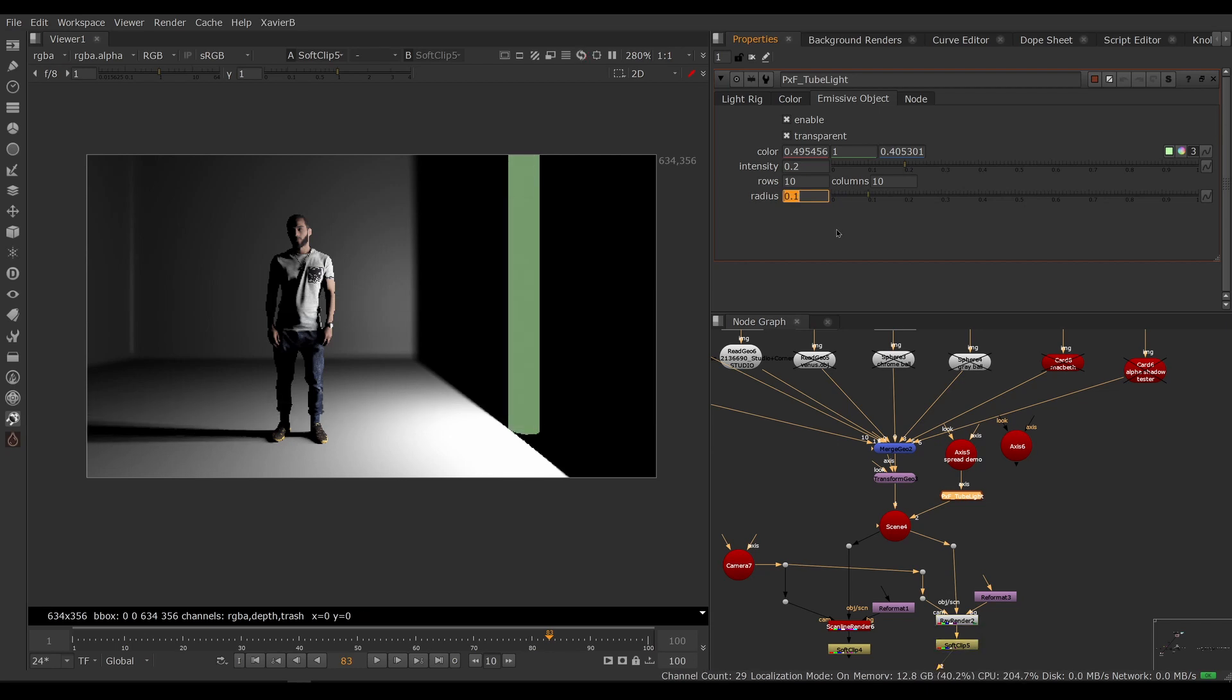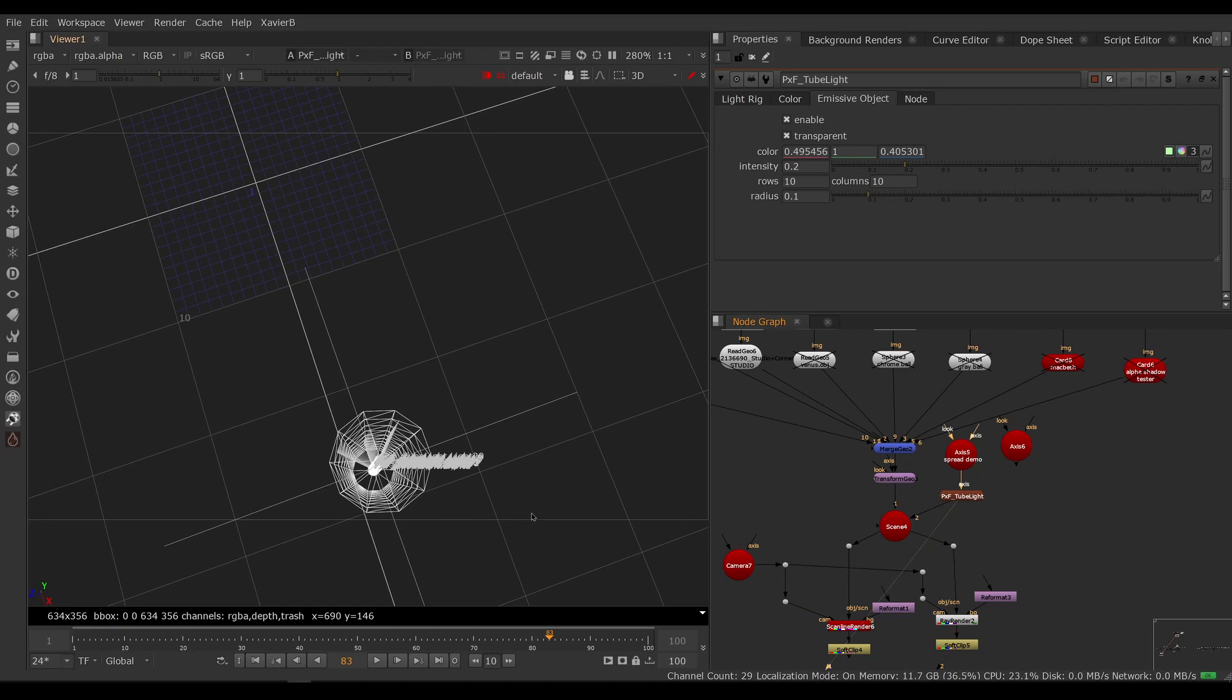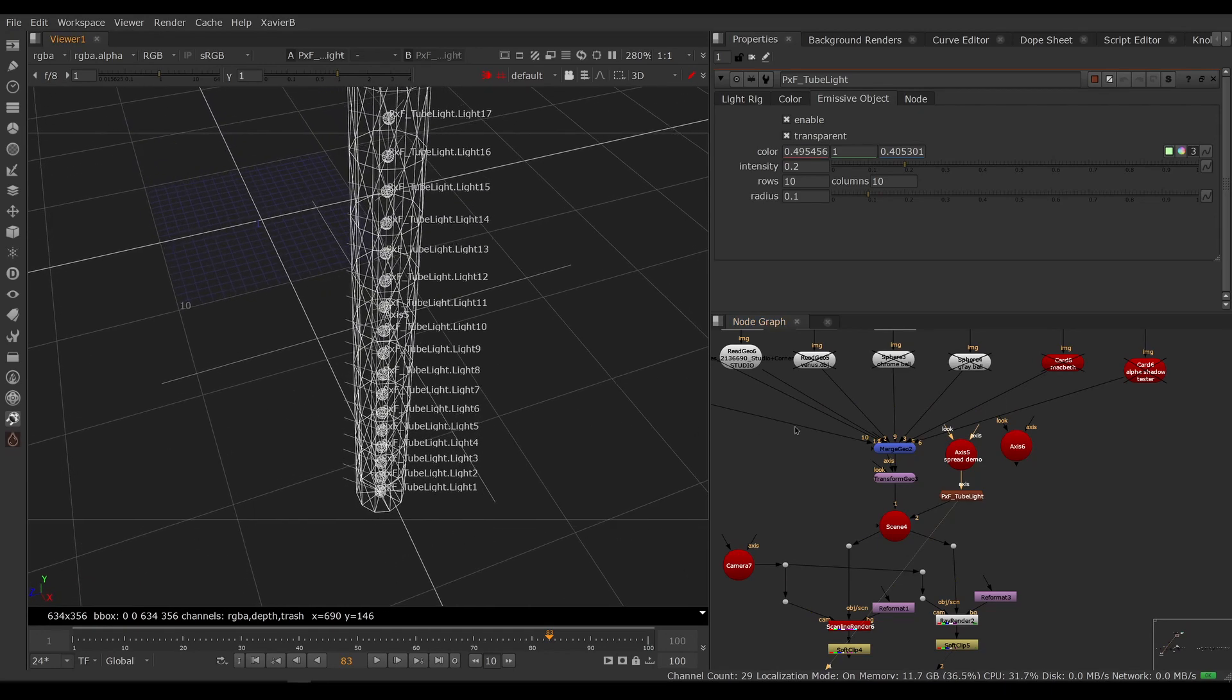You can adjust the radius to make it bigger or smaller. So if you want a thicker fluorescent light, you can make it thicker or smaller. And you can adjust the rows and columns, so that's literally the settings of the cylinder, the Nuke cylinder.